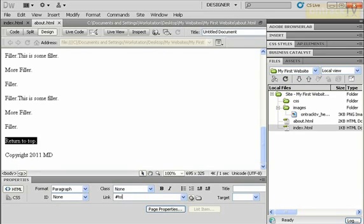So in this case, top. Type that in, press enter, and that'll create the link.